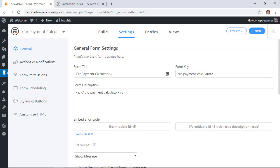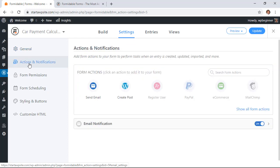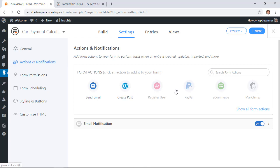Once you make sure that all that looks okay you'll also want to go to actions and notifications. This is what you want the form to do once they hit submit and by default there are some really nifty form actions that you can do. We won't be covering that in this but just know that there are some really nifty automation actions that you can do with this form builder.